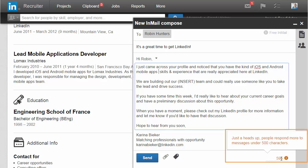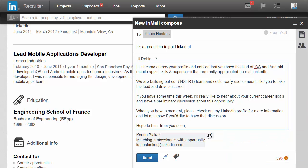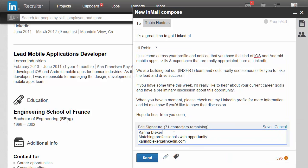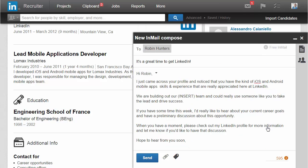Get real-time guidance on message length with the character counter and view helpful suggestions to increase response rate. Then set your signature one time and it will automatically save for future use.